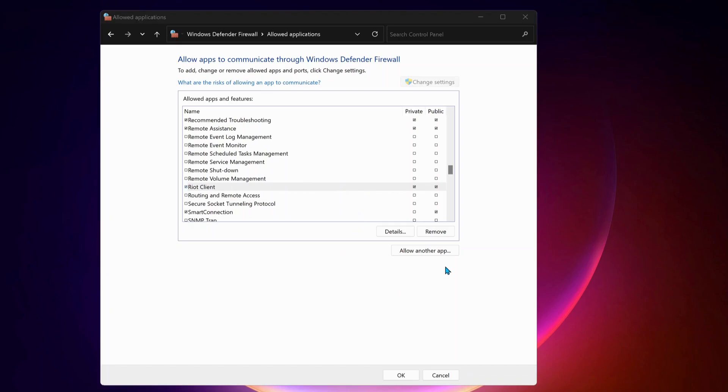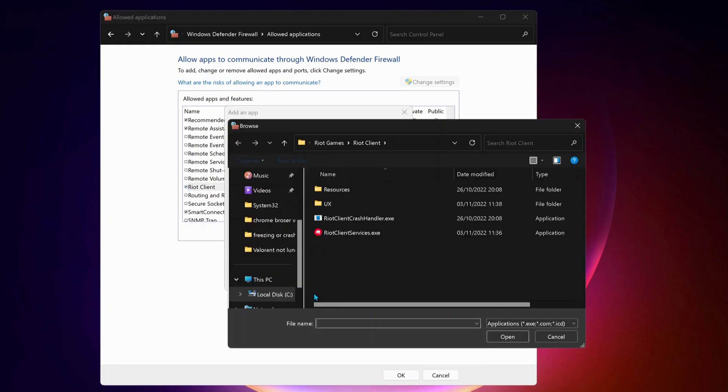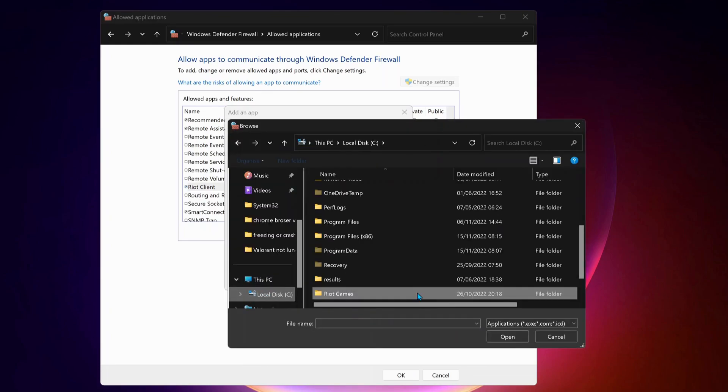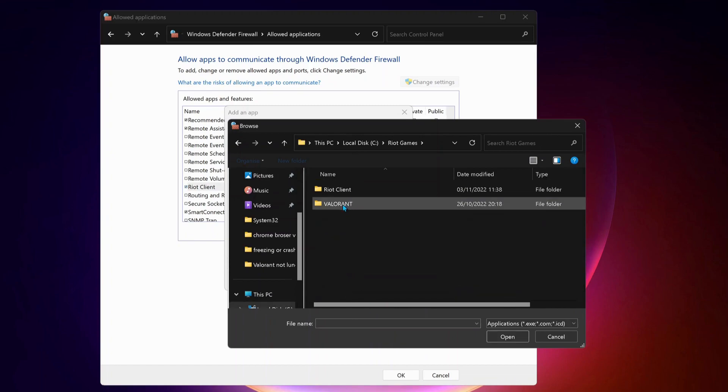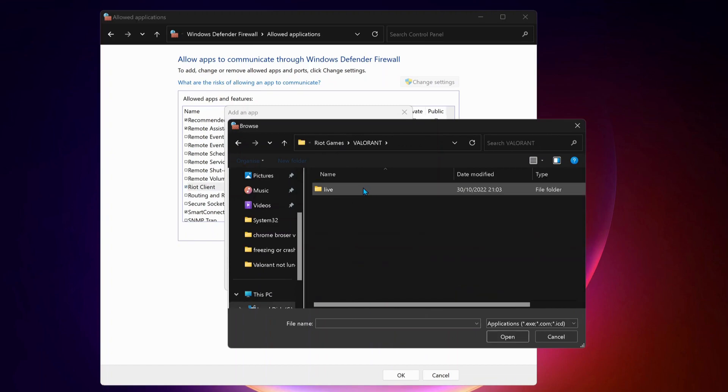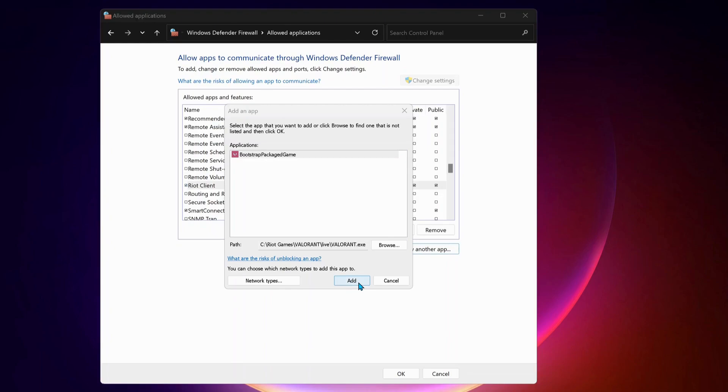After this, we need to add Valorant. So we need to follow the same process. Just click on allow another app. Browse again. Local disk. And Riot Games folder. Over here, select Valorant folder. Then live. And select Valorant and click on open. Click on add.